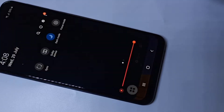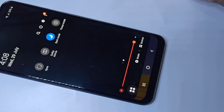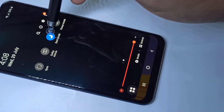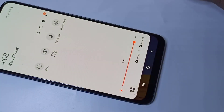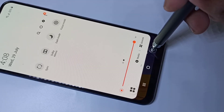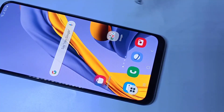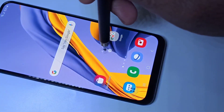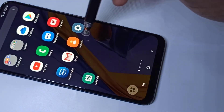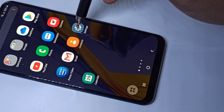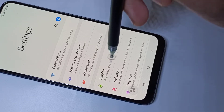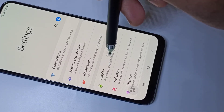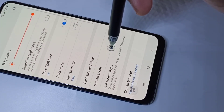Dark mode is now enabled. That's method one. For method two, open the Settings app, then tap on Display.